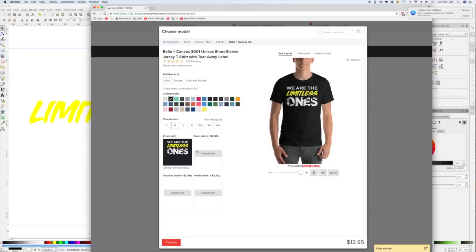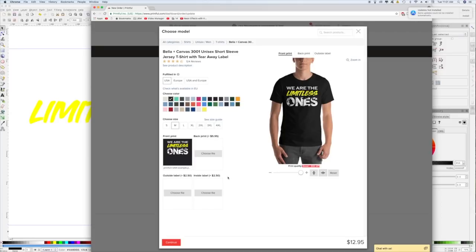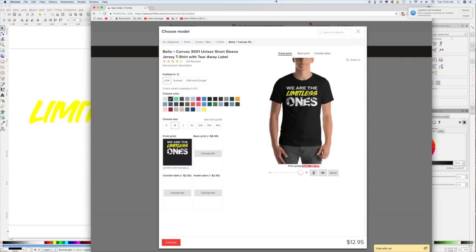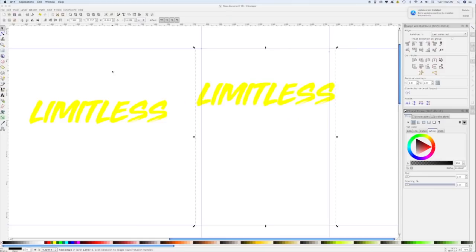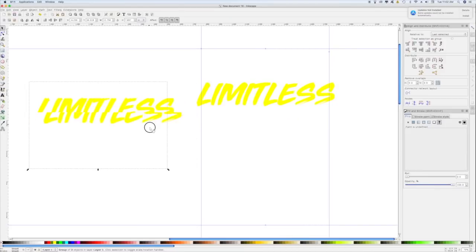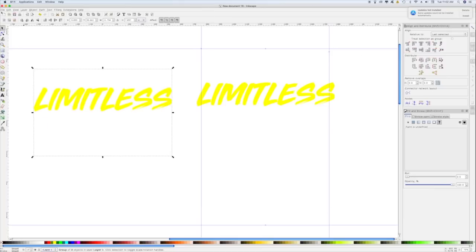For this design I don't have a back print, and I'm not going to use an outside or inside label. If you want something on the back of the shirt, upload that file in the back section. If you want a custom size tag, upload it where it says Inside Label — I'll do a separate video on that in the future. It's basically the same process: find the template on Printful's website, make sure your design fits, follow the guidelines, and upload. Now let me show you what it looks like if we export just the design without the rectangle.